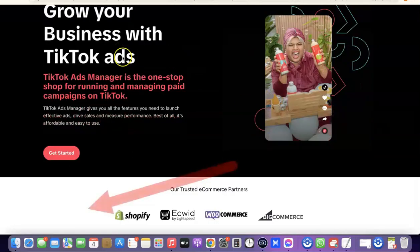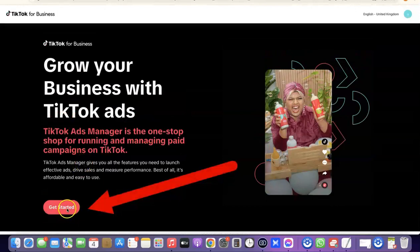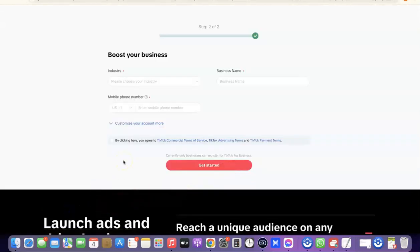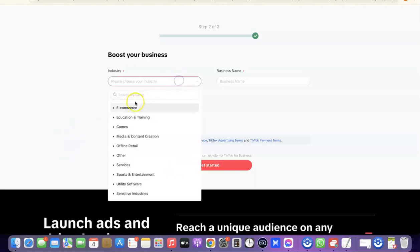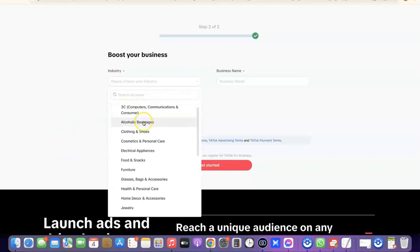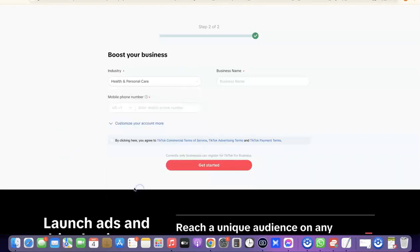Once the page is open, come over here and click on 'Get Started.' When you click on 'Get Started,' it's going to prompt you to choose an industry, then enter your business name, then your mobile phone number — which is going to be a US phone number. So come over here and select your industry.